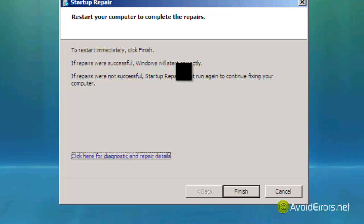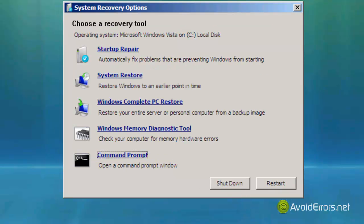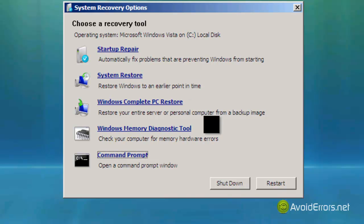But sometimes it doesn't work. It gives you this but when you restart it still gives you the boot manager missing. So you want to do it manually.